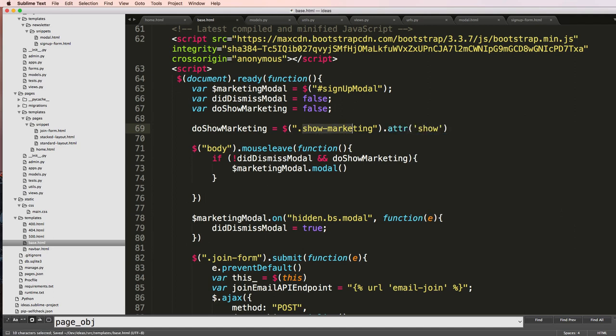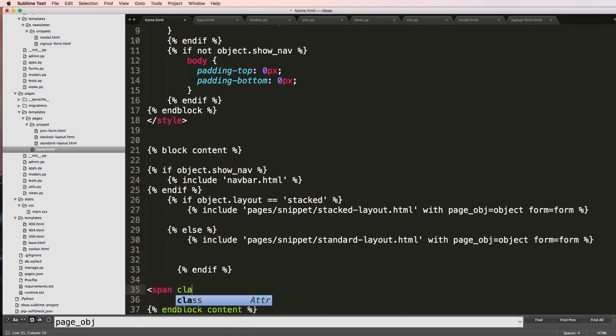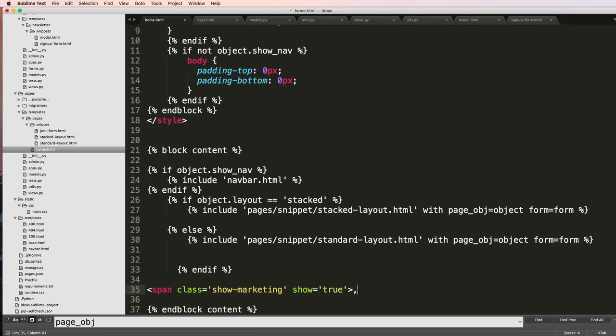So inside of any given page now on home.html, we're just going to put a little span in here. I'll just say span class equals to show-marketing, and we'll do actual show equals to true. Close that off, save that.